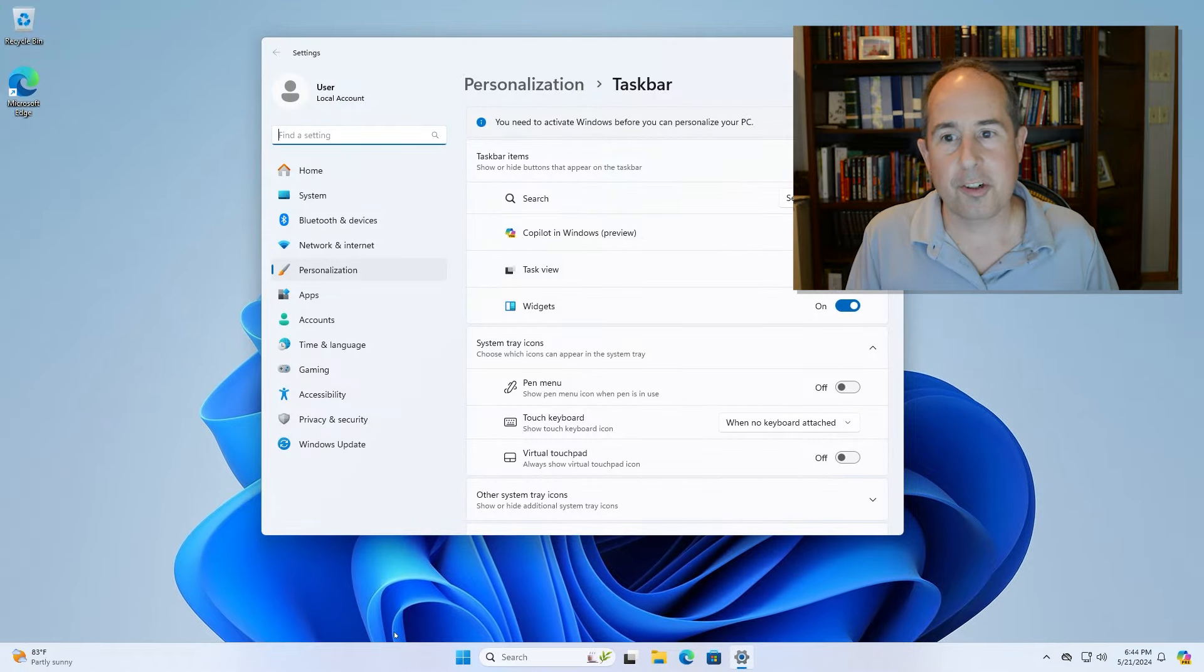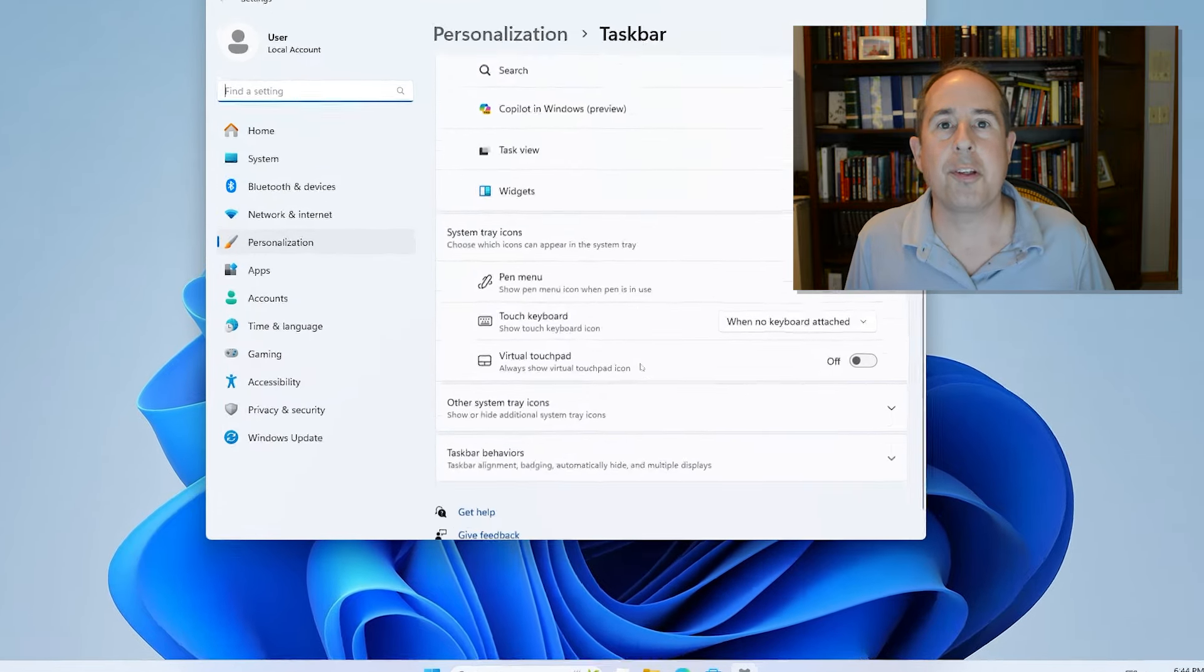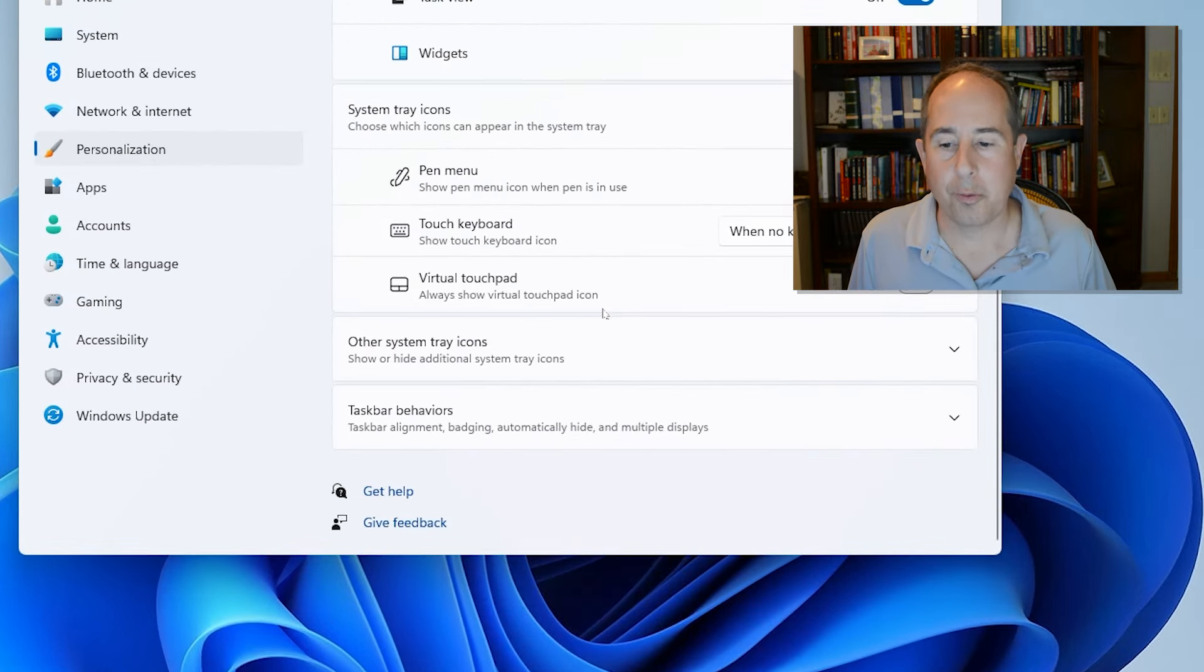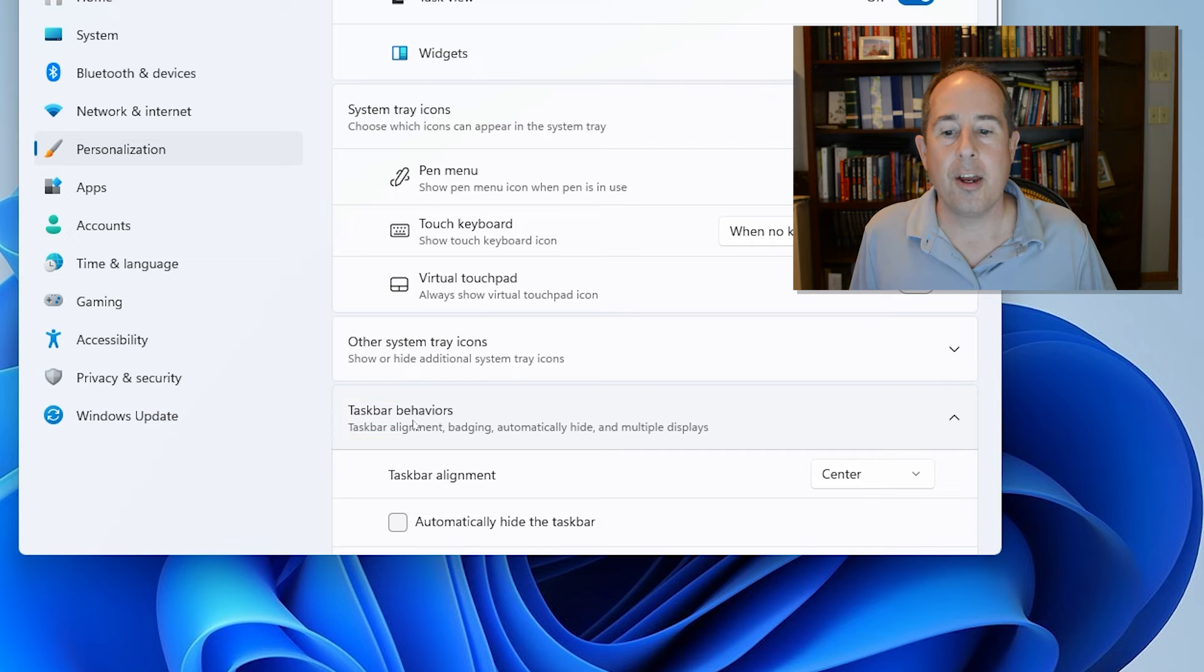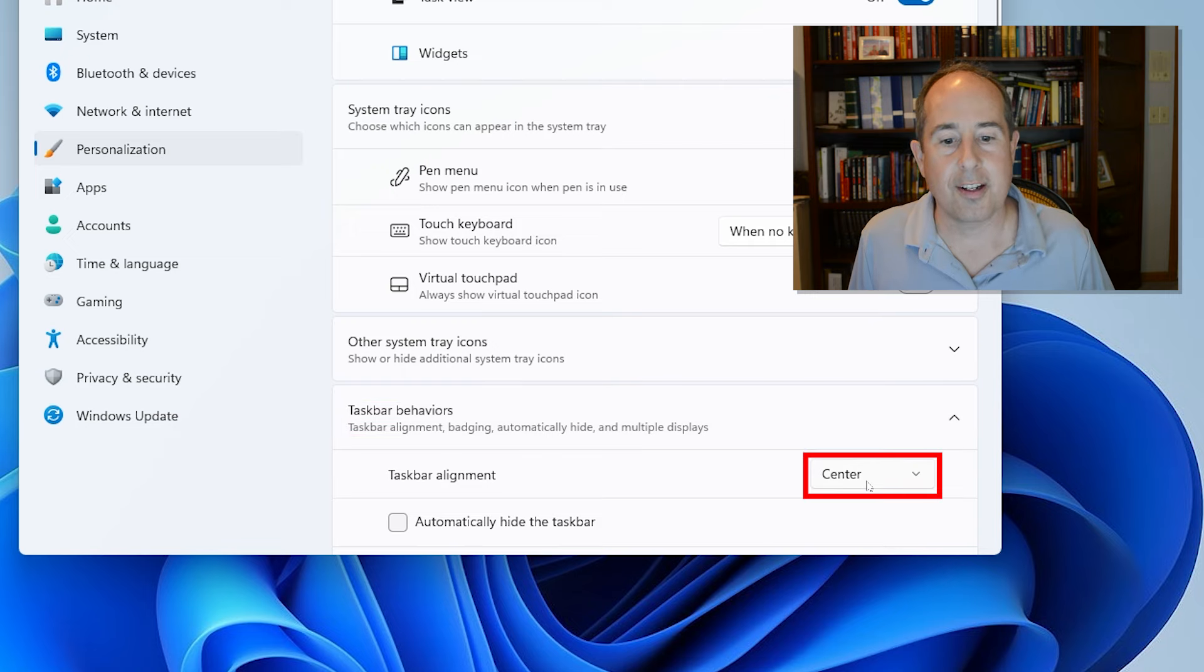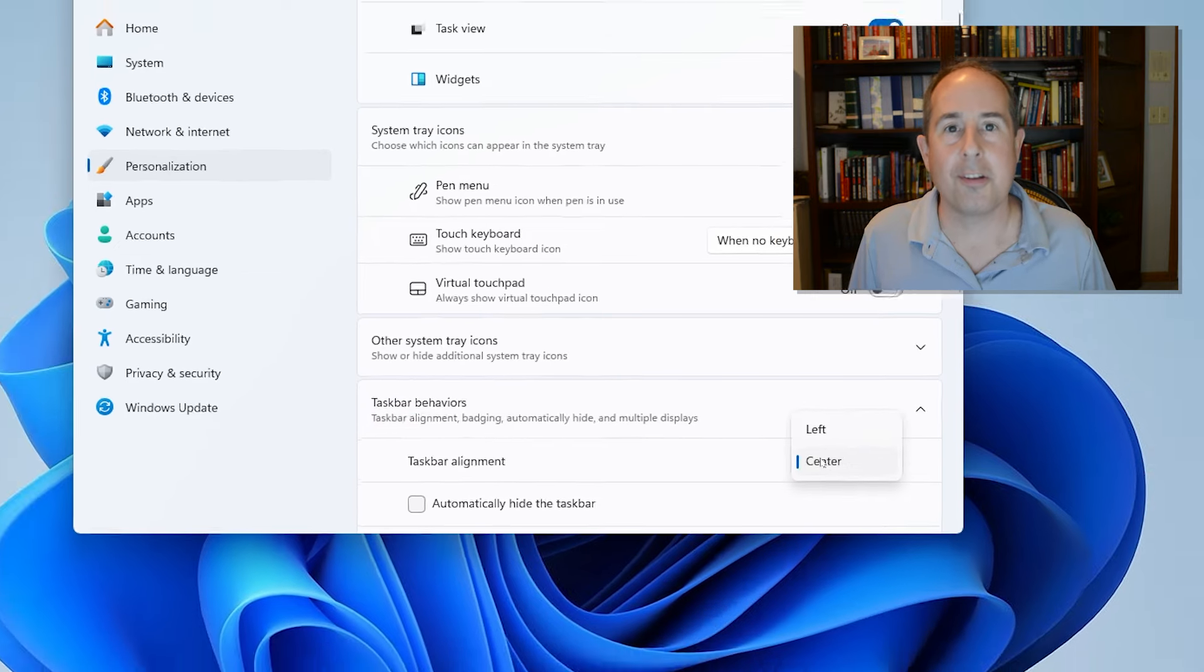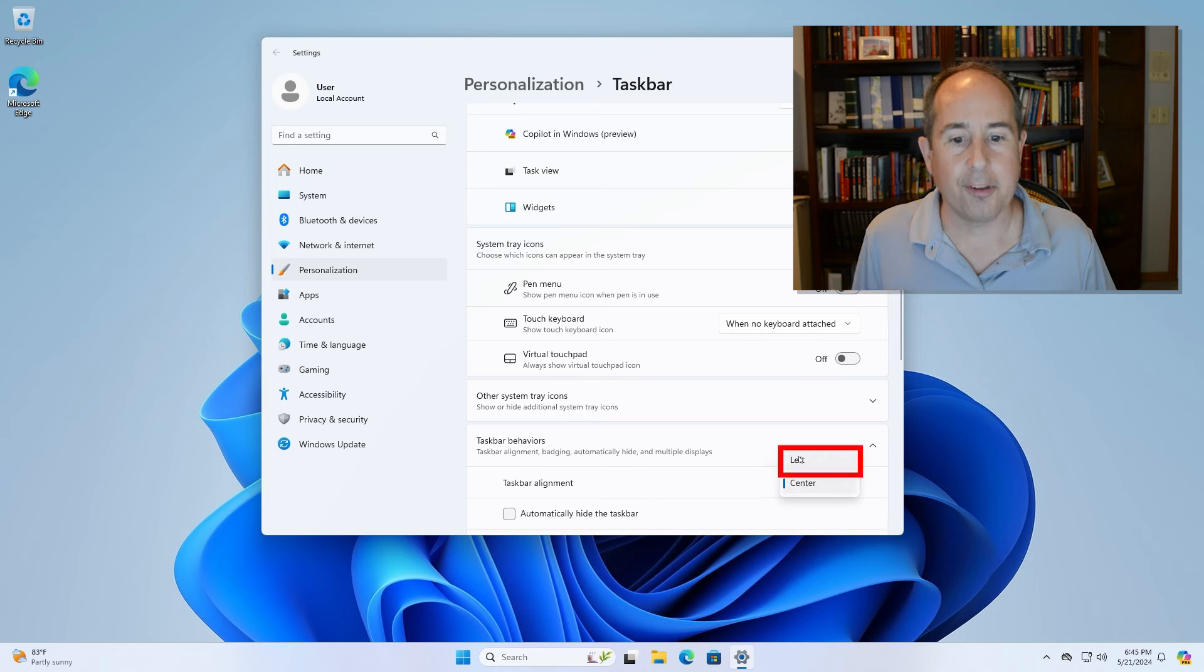On this screen, scroll all the way to the bottom and then click once on Taskbar Behaviors and then you'll see Center on the right hand side. Click one time on Center and then left click on Left.